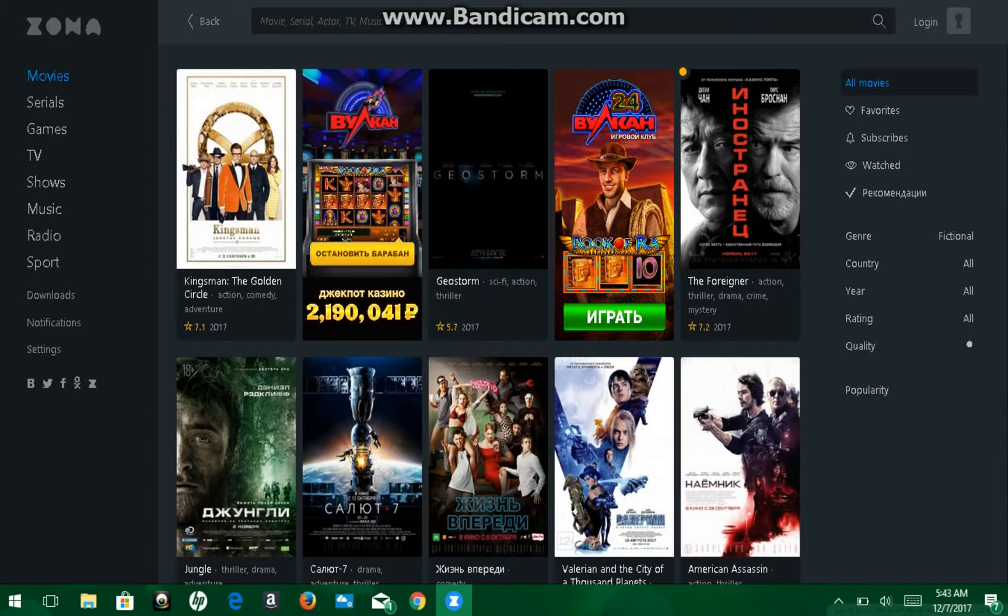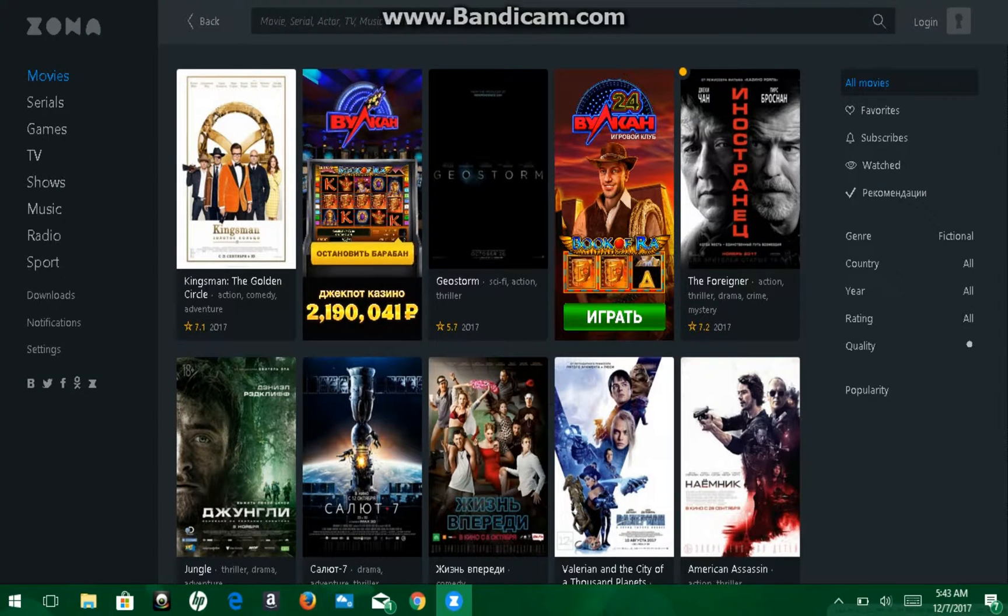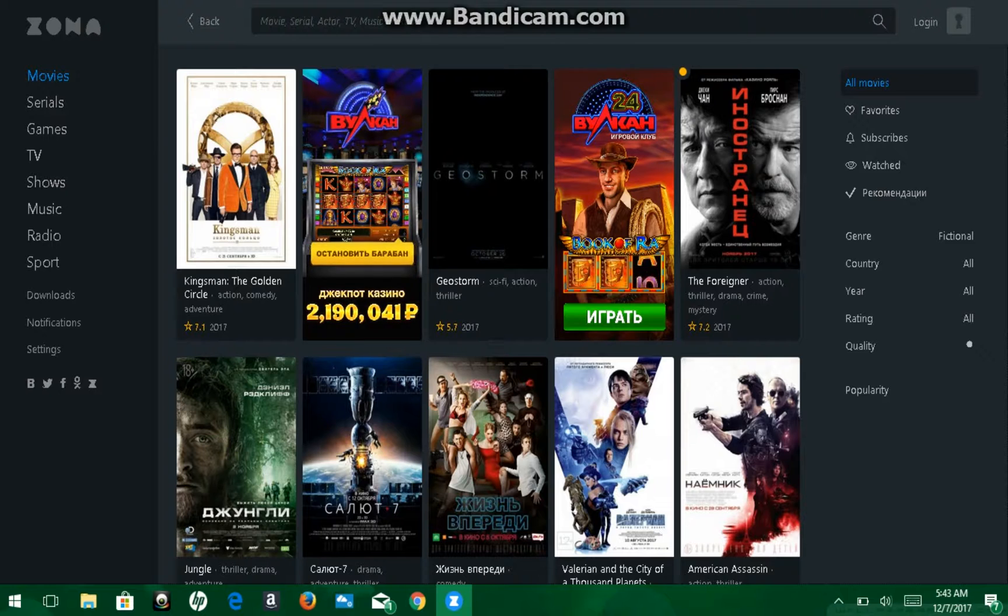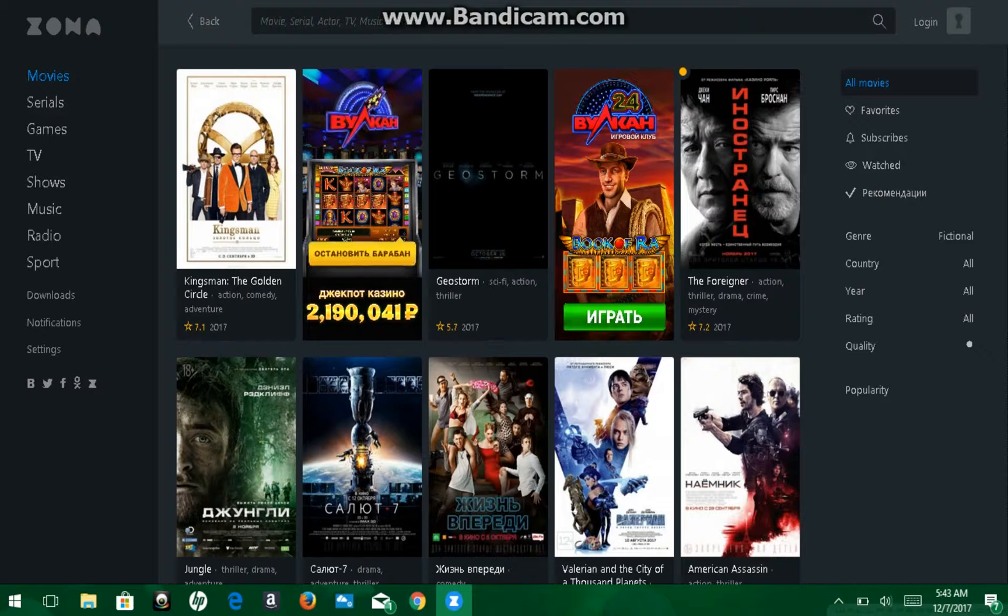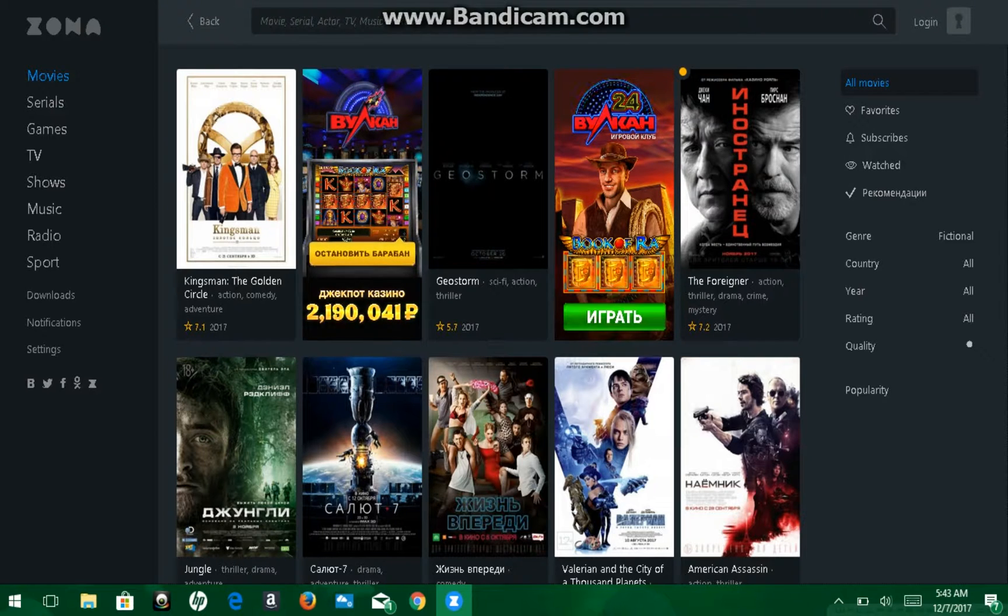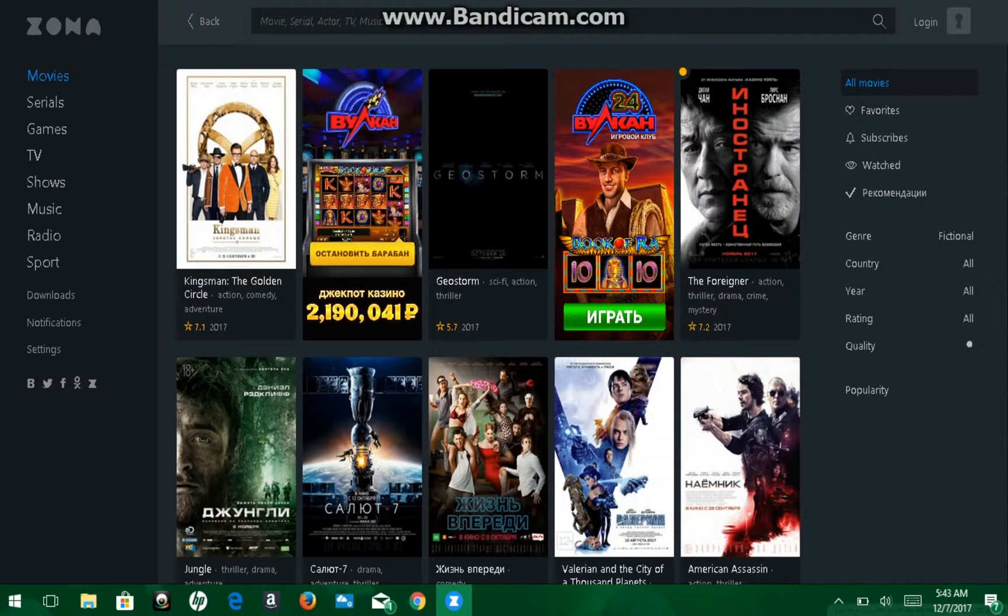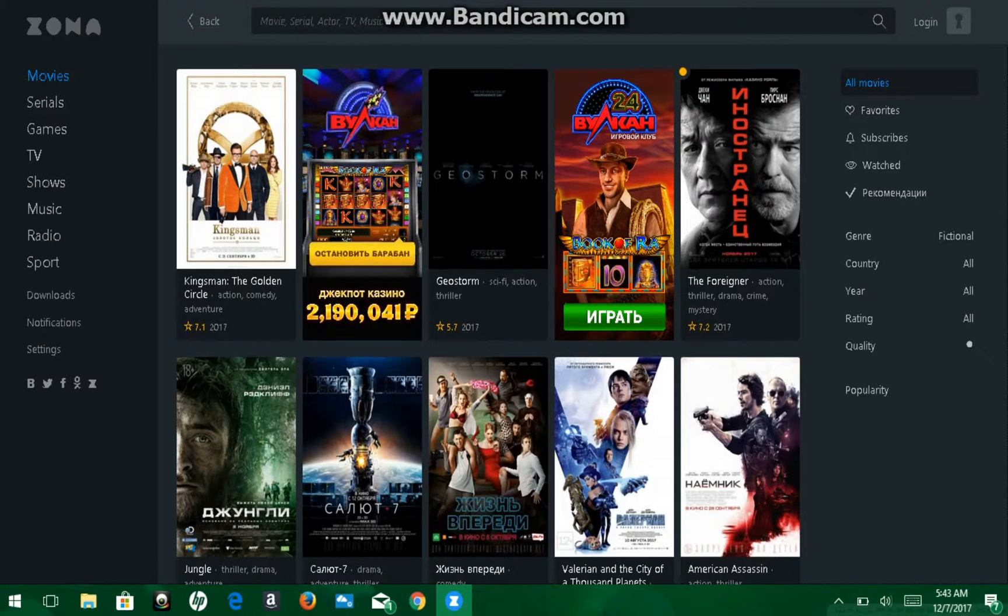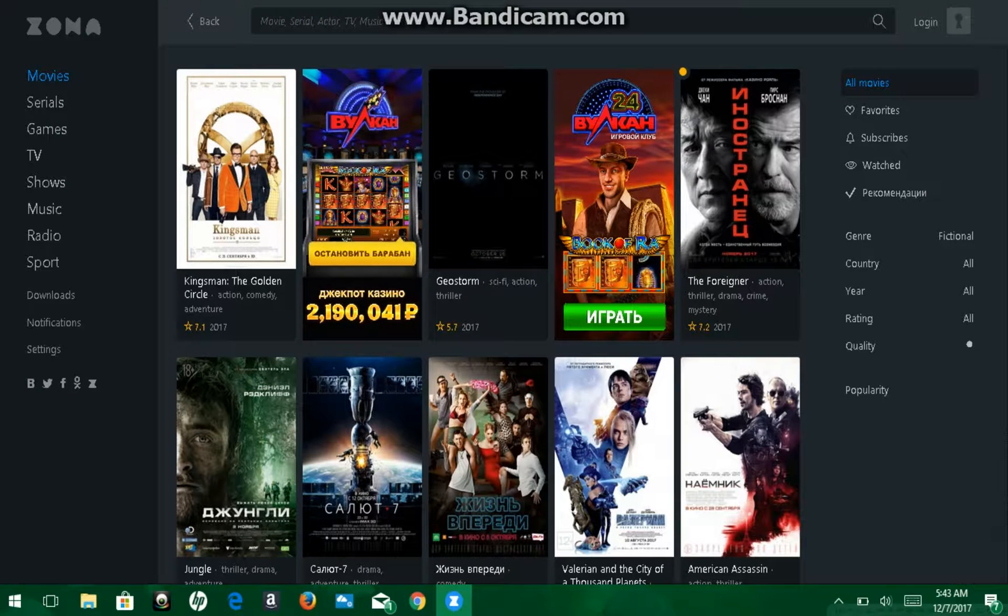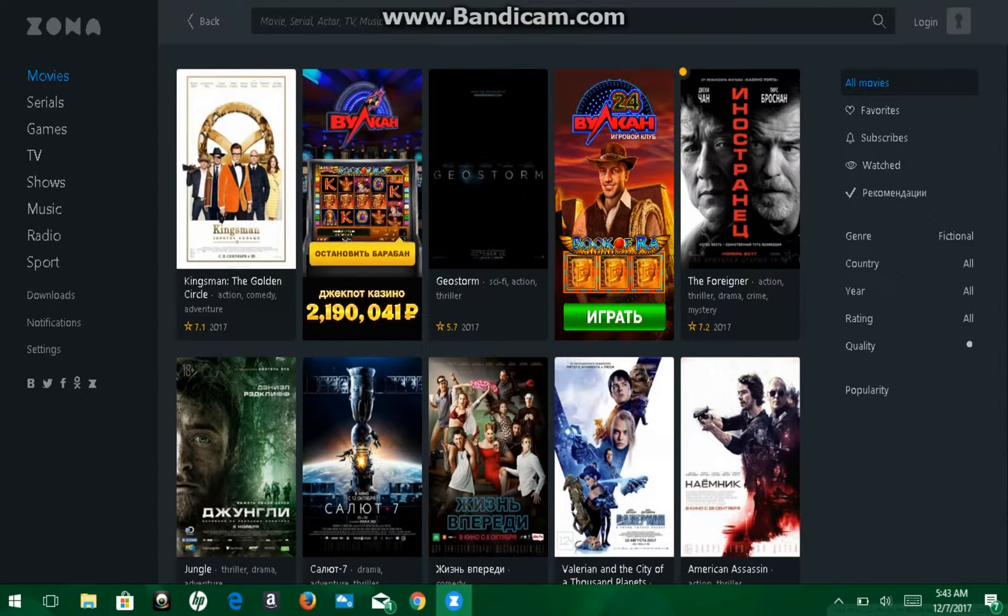And this is what it's going to look like. So you see, on the left here, on this beautiful, just laid out app, you see movies, serials, games, TV, shows, music, radio, and sport. So basically, anything that it says right there, you can watch, listen, do, anything.